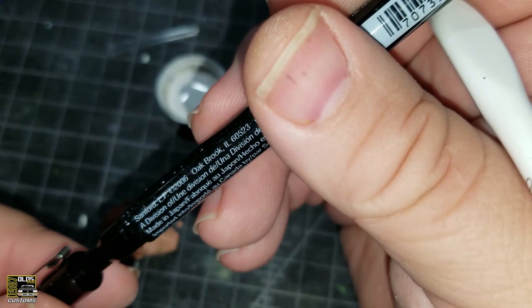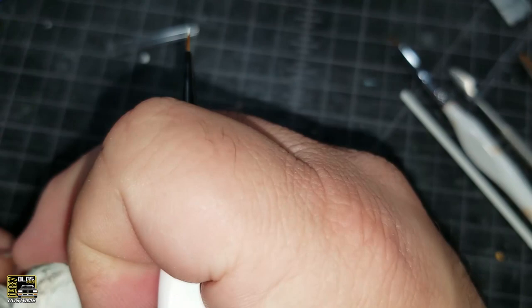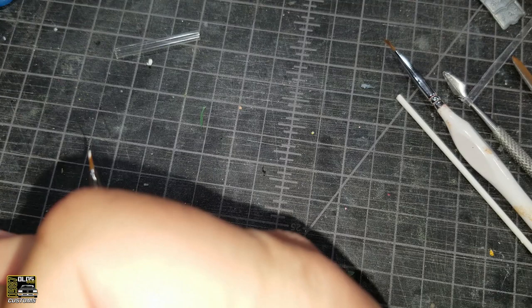Let's let the first coat dry. We'll come back and hit it with another coat of white and we'll be ready to start adding color for our iris.